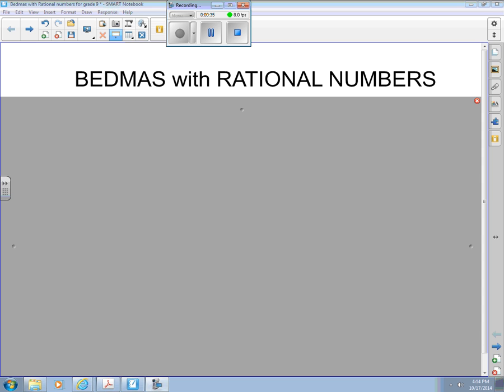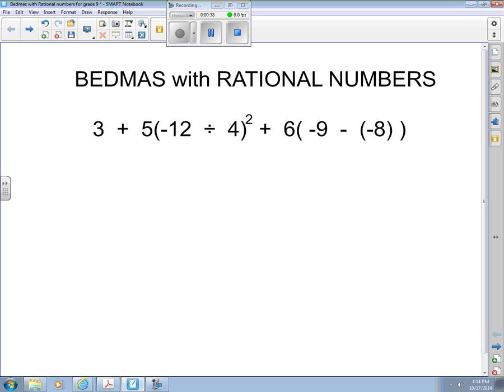Hopefully at some point in grade eight, once you had learned all of your integer skills, you did some BEDMAS with just integers. After all, integers are rational numbers too, so I thought we'd start there. BEDMAS, remember, means brackets, then exponents, then divide, multiply, then add, subtract. So it's really four steps. Looking at this, I see I do have some brackets first.